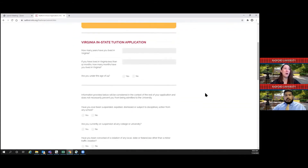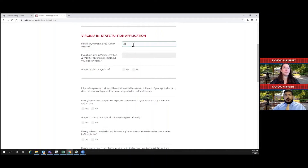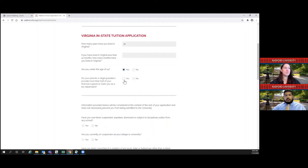You're almost done. If you are applying as a Virginia resident, you would be able to qualify for our in-state tuition. If you are applying from out-of-state, you can leave this section blank since you would not be applying for in-state tuition benefits. After you select under the age of 24, basically all of your information will be based on your parents. If your parents or legal guardians provide more than half of your financial support or claim you as a dependent on their taxes, you would select yes.